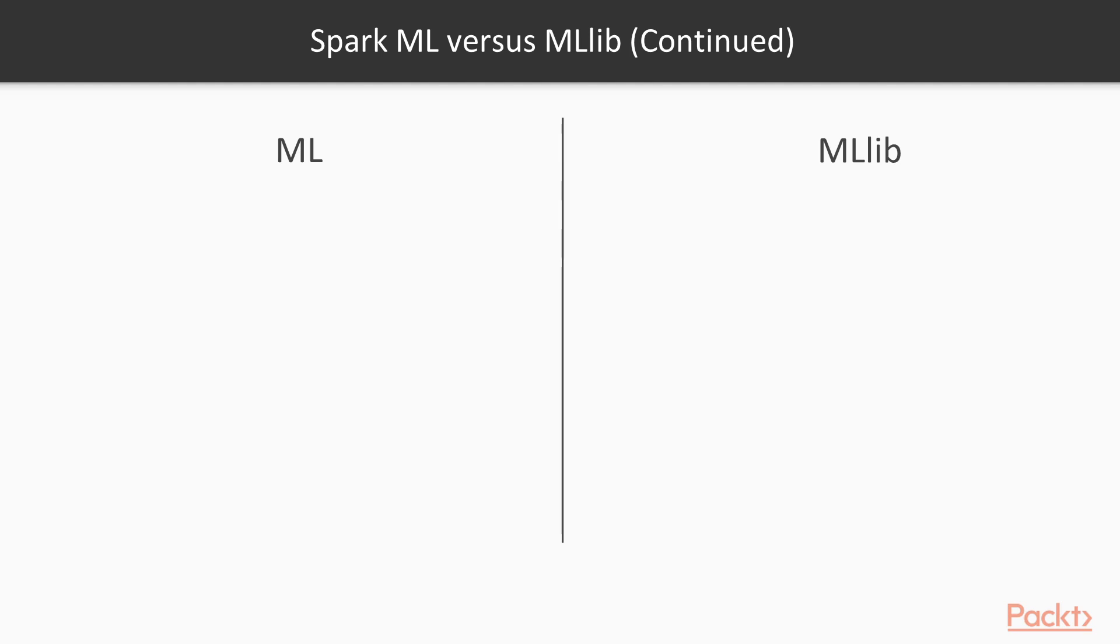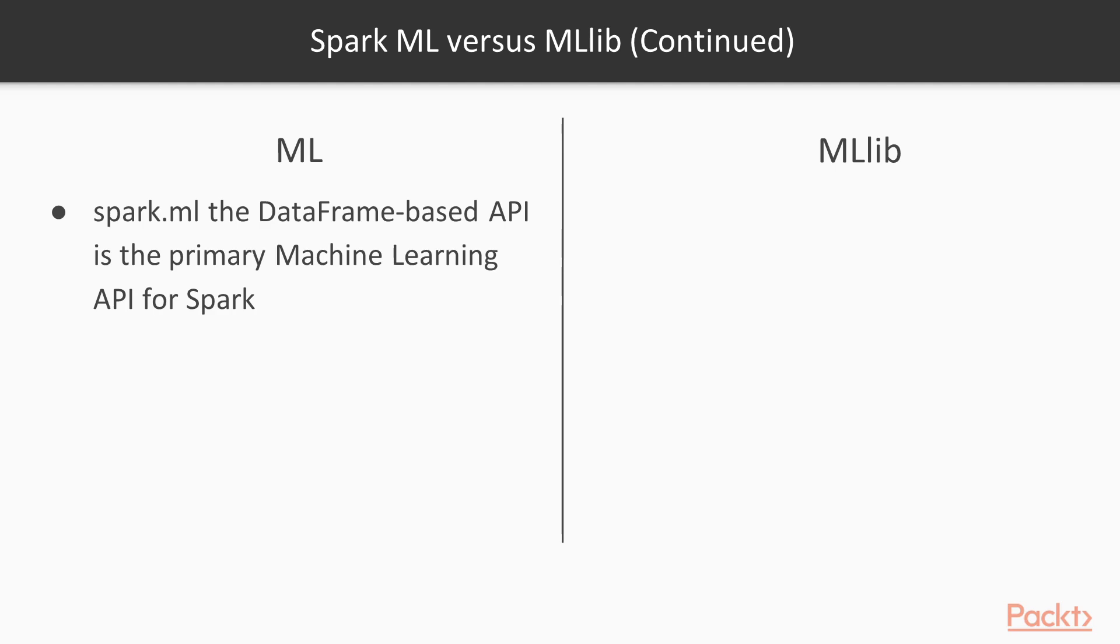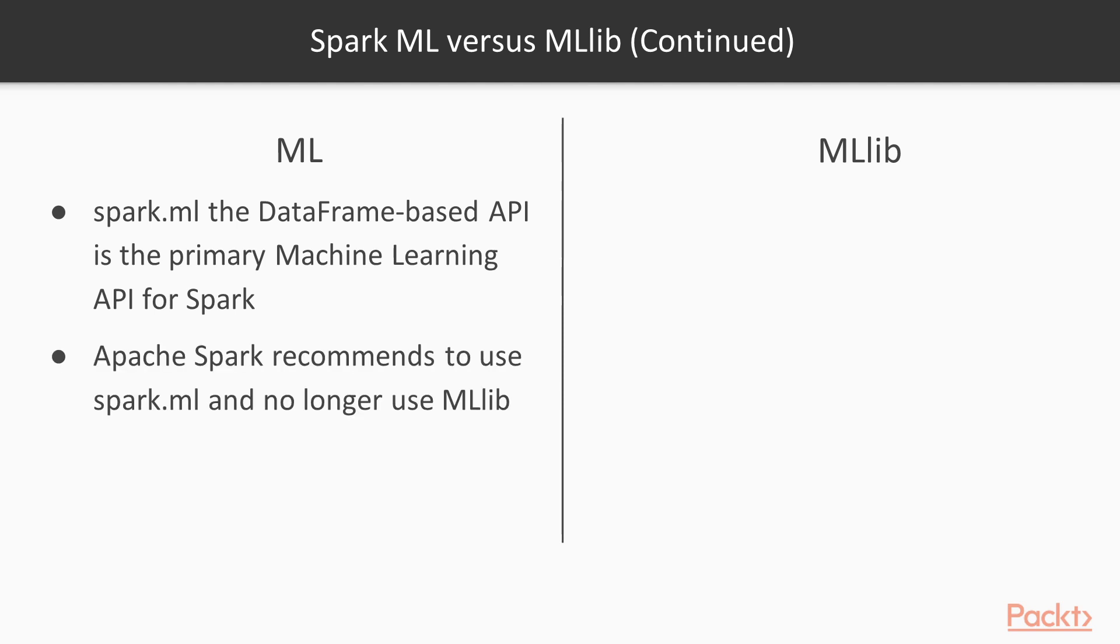Spark MLlib contains the legacy API built on top of RDDs and has entered maintenance mode with the release of Spark 2.0. This means that there are no more features being developed for it. The Spark.ML library, which I drew on the left, contains a newer, higher-level API built on top of dataframes for constructing machine learning pipelines, hence coming with a lot more optimizations for performance and implementation.